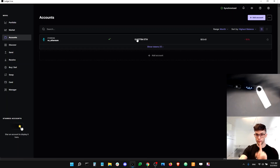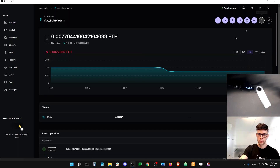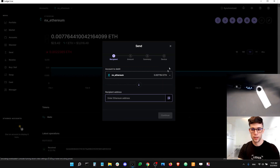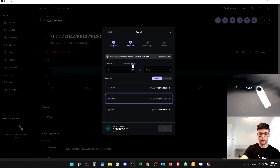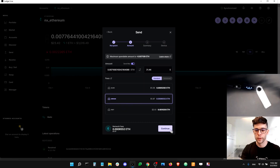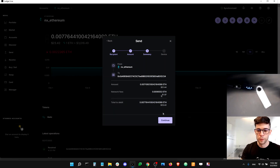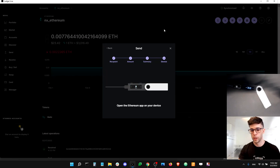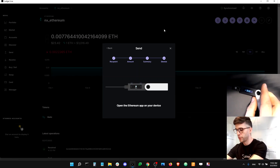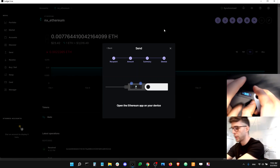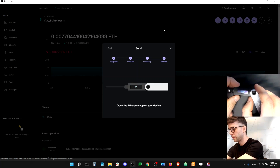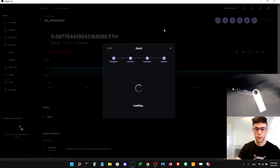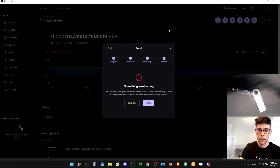I'm going to select the account, then click the send button. I'm going to send to this address — this is my personal address. Click continue, send max, a medium fee — that's okay for me. Click continue and continue again. The device is asking me to open the Ethereum app, which is normal and expected, because you need the Ethereum app in order to spend from an account. It says application is ready.